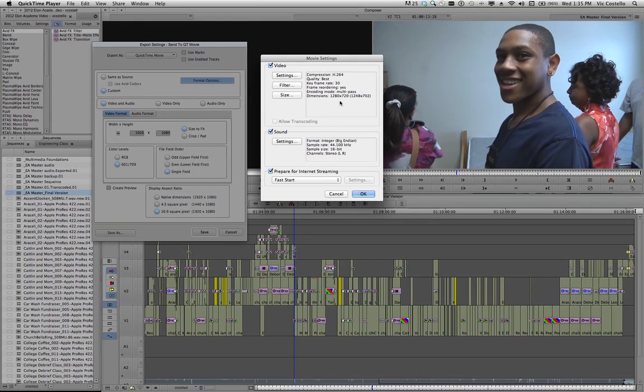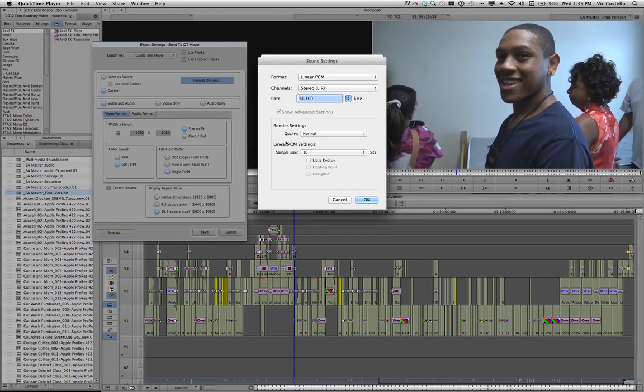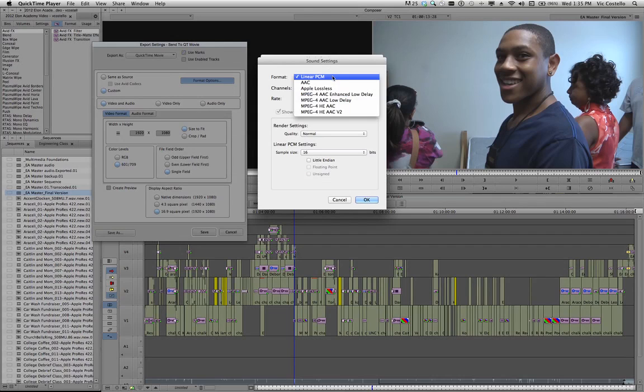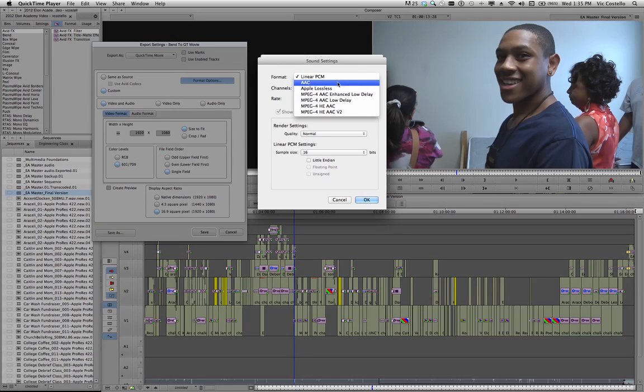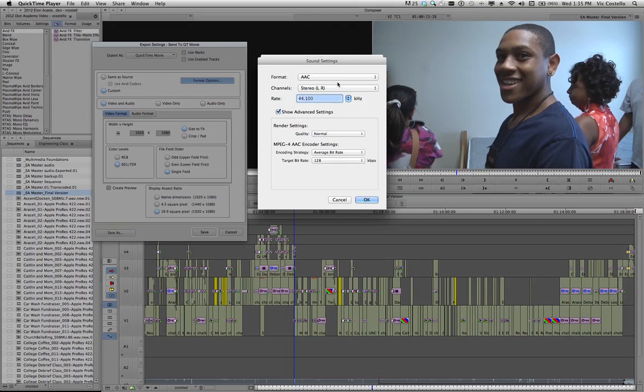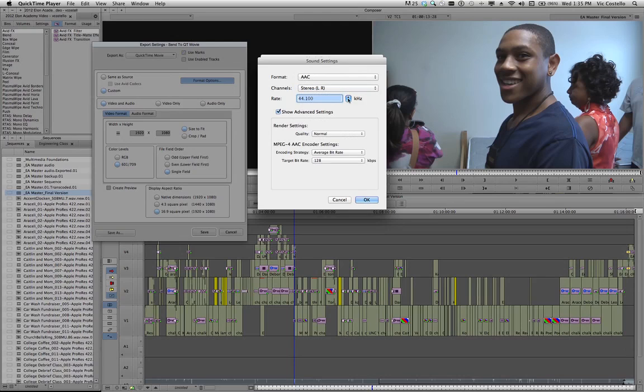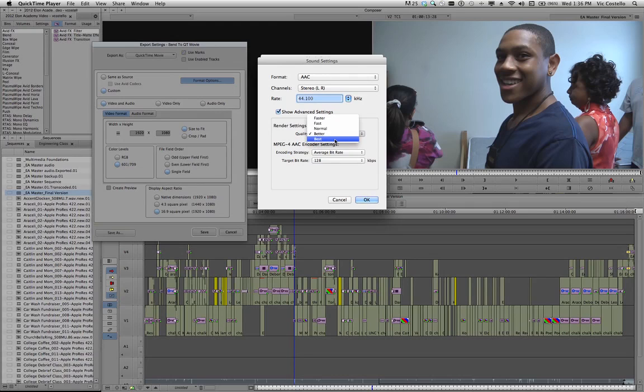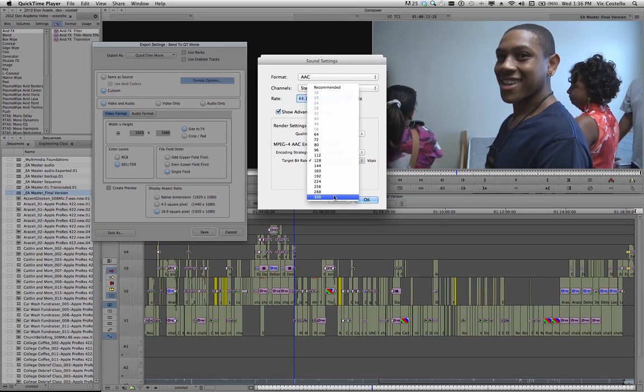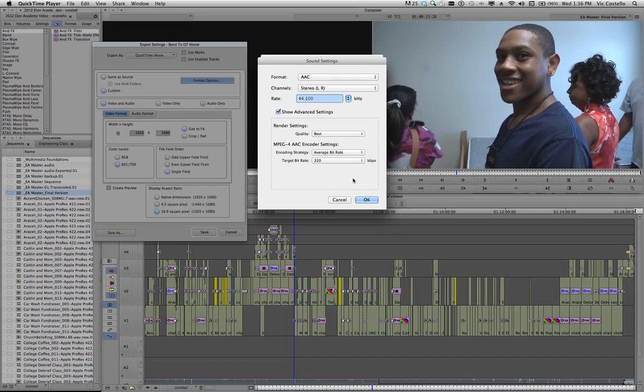Alright, once you're happy with the video settings, you can then go into the Sound Settings and choose the options that you want there. Under Sound Settings, Linear PCM would be my normal uncompressed audio. According to Vimeo's recommended settings, we should use AAC instead. So I'm going to change that to AAC. We'll leave Stereo set to Stereo. We'll leave the sample rate set to 44.1 kHz. And then down here under the Advanced Settings, I'm going to choose Best. And under the Target Bit Rate, I'm going to choose 320. That was, again, the recommendation from the Vimeo website. And when I'm finished with the audio settings, happy with those, I'll choose OK.